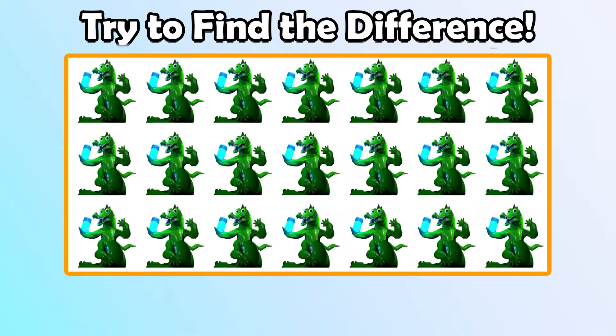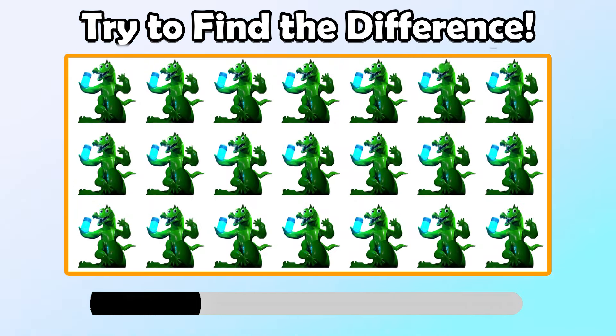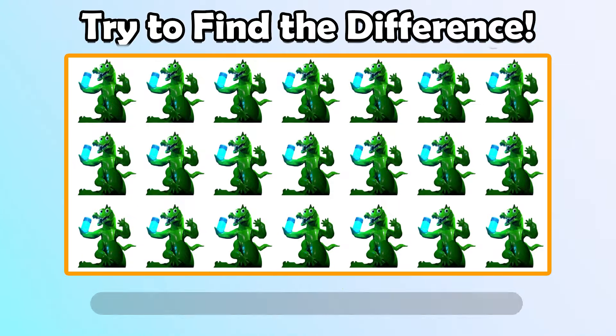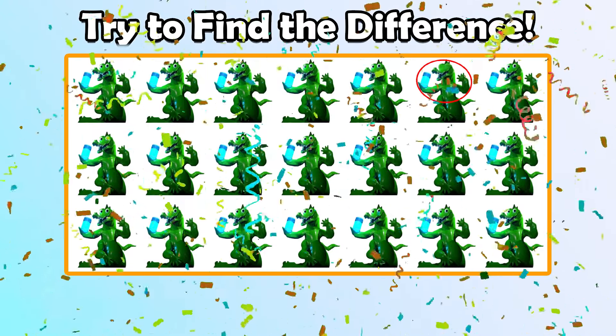Try to find the difference! That is right!